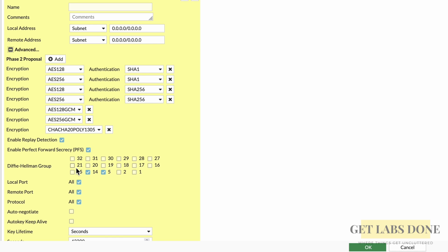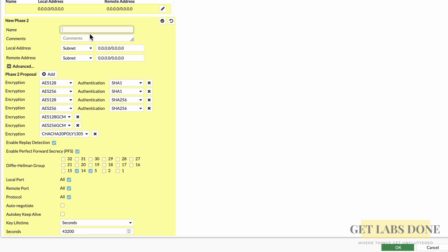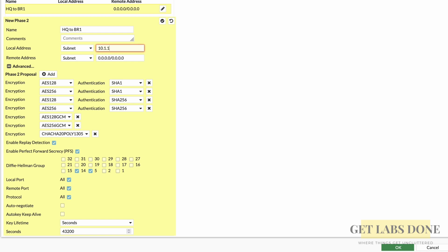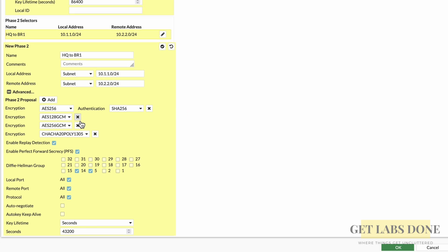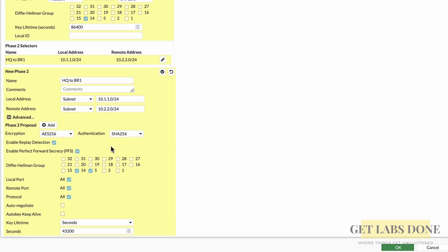Moving on to phase 2 — enter a name in the name field; I'll copy the same name as phase 1. In the local subnet, since we're initiating traffic from the HQ LAN side, enter 10.1.1.0/24. In the remote subnet, enter 10.2.2.0/24, which is the branch 1 LAN subnet. As with phase 1, I'm choosing AES-256 as encryption and SHA-256 as authentication. Leave the replay protection and PFS options at their defaults. For the Diffie-Hellman group, choose 14 and deselect group 5 which is less secure. Check both auto-negotiate and keep-alive so that phase 2 always stays up even with no traffic.